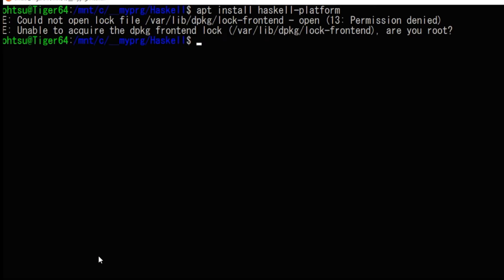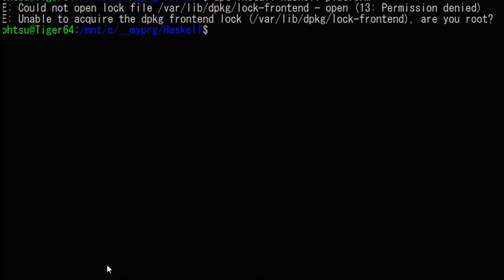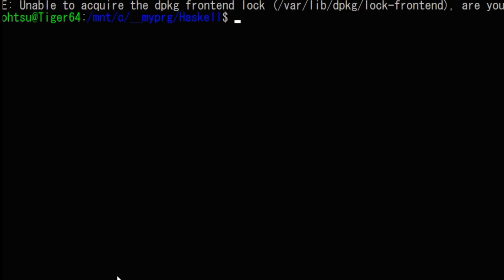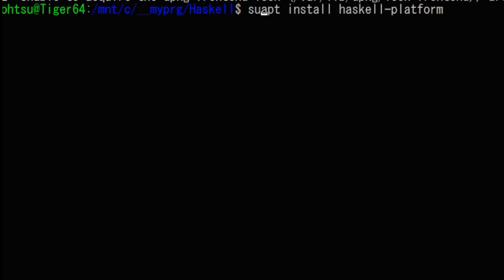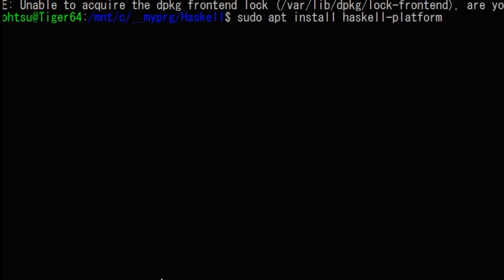Next, we are going to install Haskell. Type sudo apt install Haskell platform. Since installation is already finished here, it will end immediately, but it will take some time to install a new one.